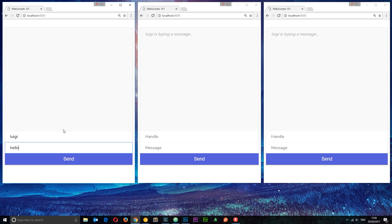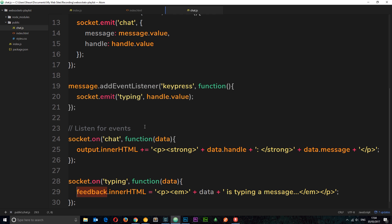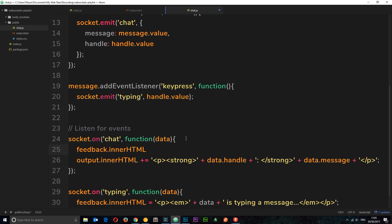There's one more thing to fix: after completing and sending a message, the feedback div still says 'Luigi is typing a message'. To clear it, when we listen for the 'chat' event — which fires after clicking send — we set feedback.innerHTML to an empty string. That clears the typing notification once the message is sent.